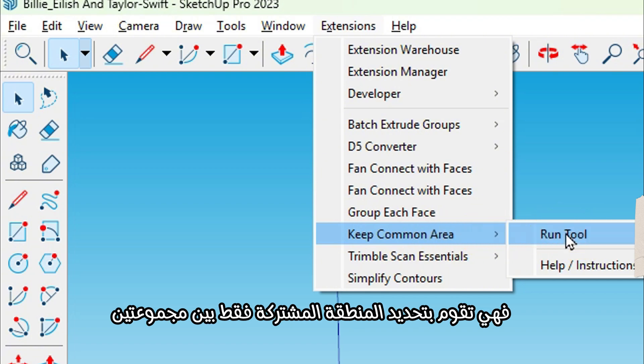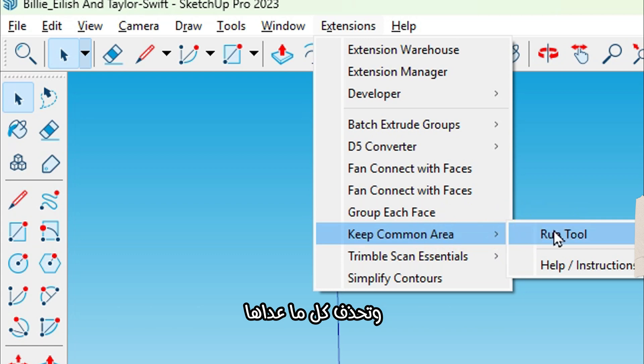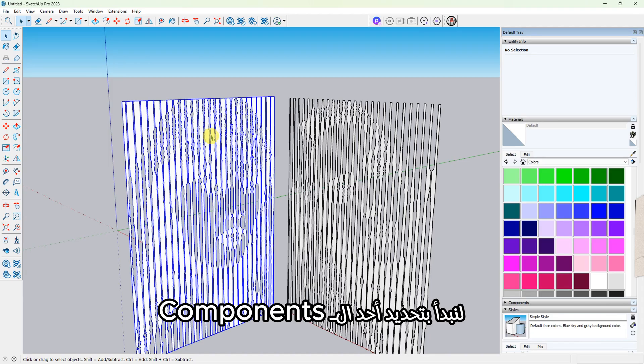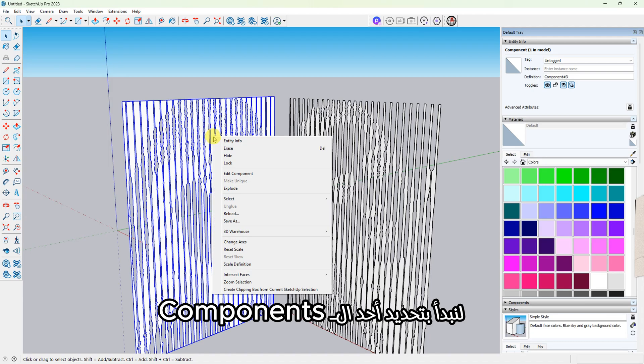The third tool is called Keep Common Area, and honestly, this one has saved me countless hours of work. It selects only the overlapping area between two groups and deletes everything else.